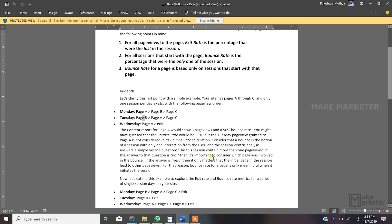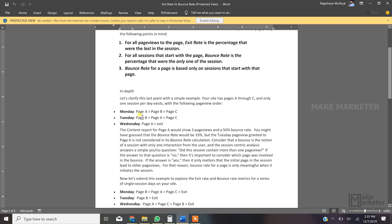Bounce is considered in the notion of a session with one interaction from the user — a session-centric analysis. Did the session contain more than one pageview? If no, it's a bounce; if yes, it's definitely not a bounce. You don't take all the pageviews into the bounce calculation — you only take those pageviews where the session actually began. On Monday and Wednesday the session began with page A, so only those two pageviews are used.